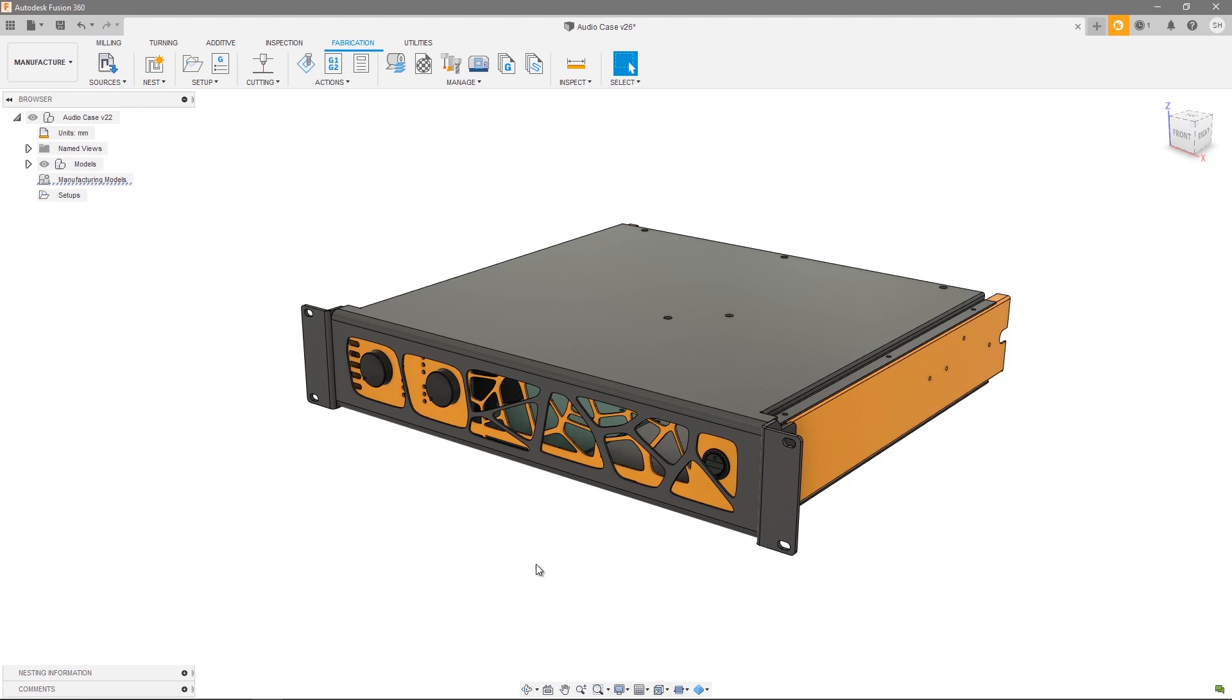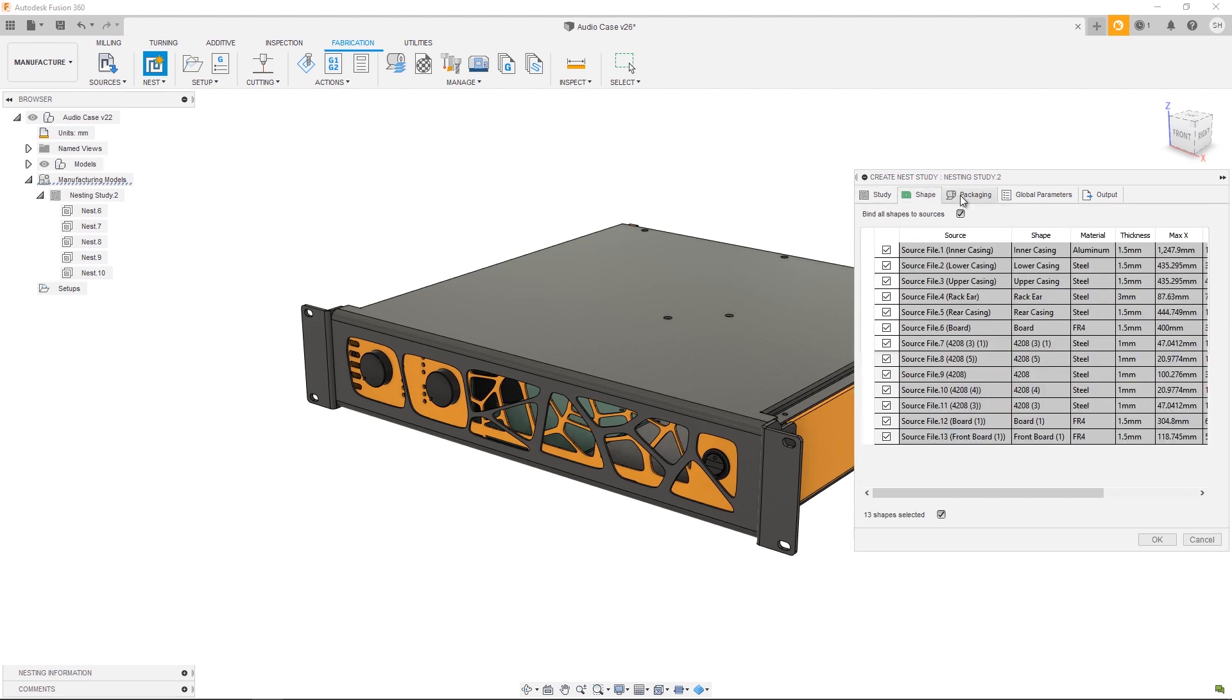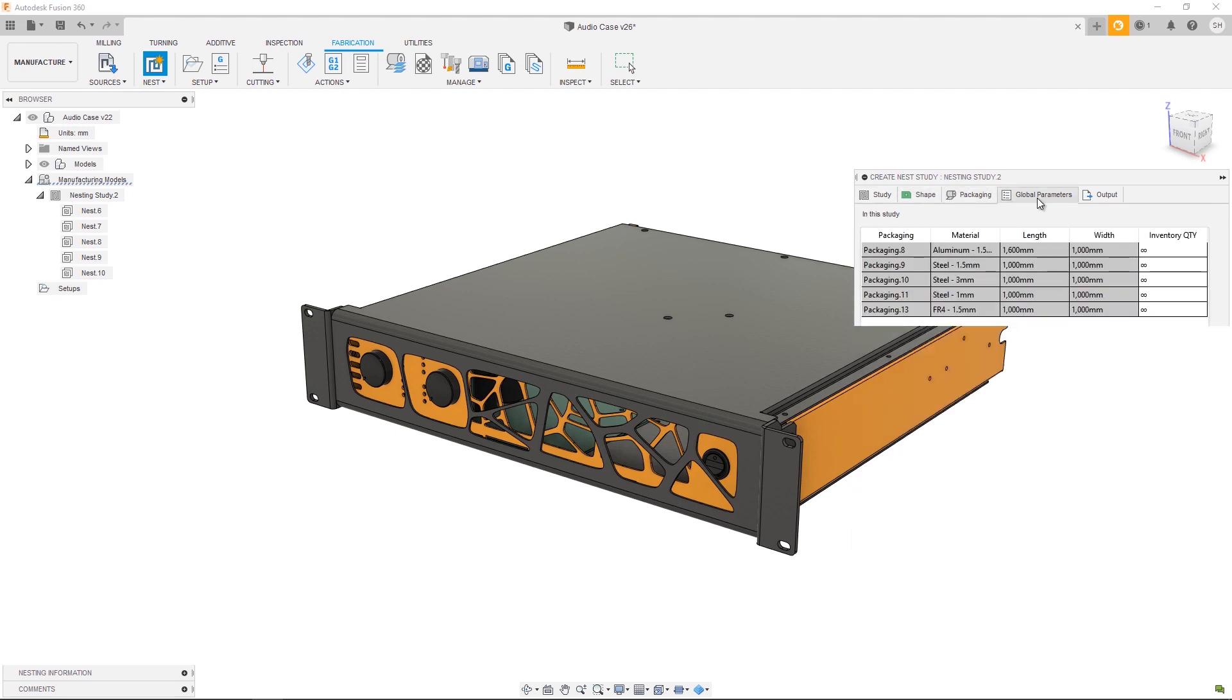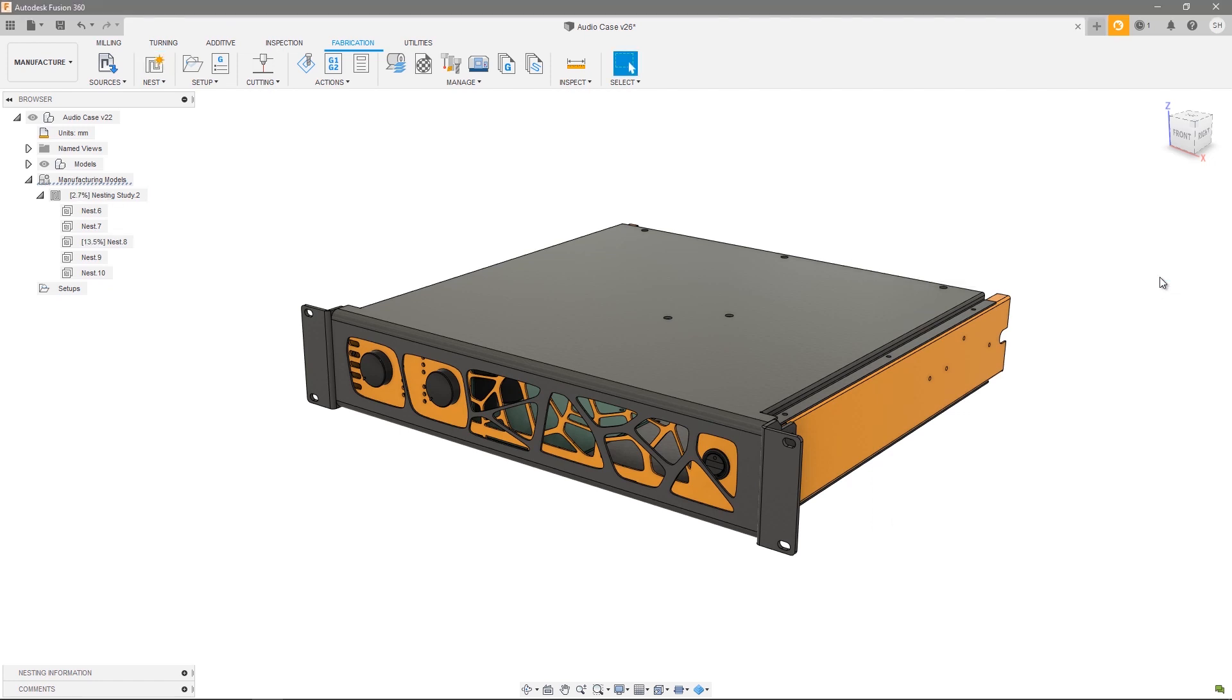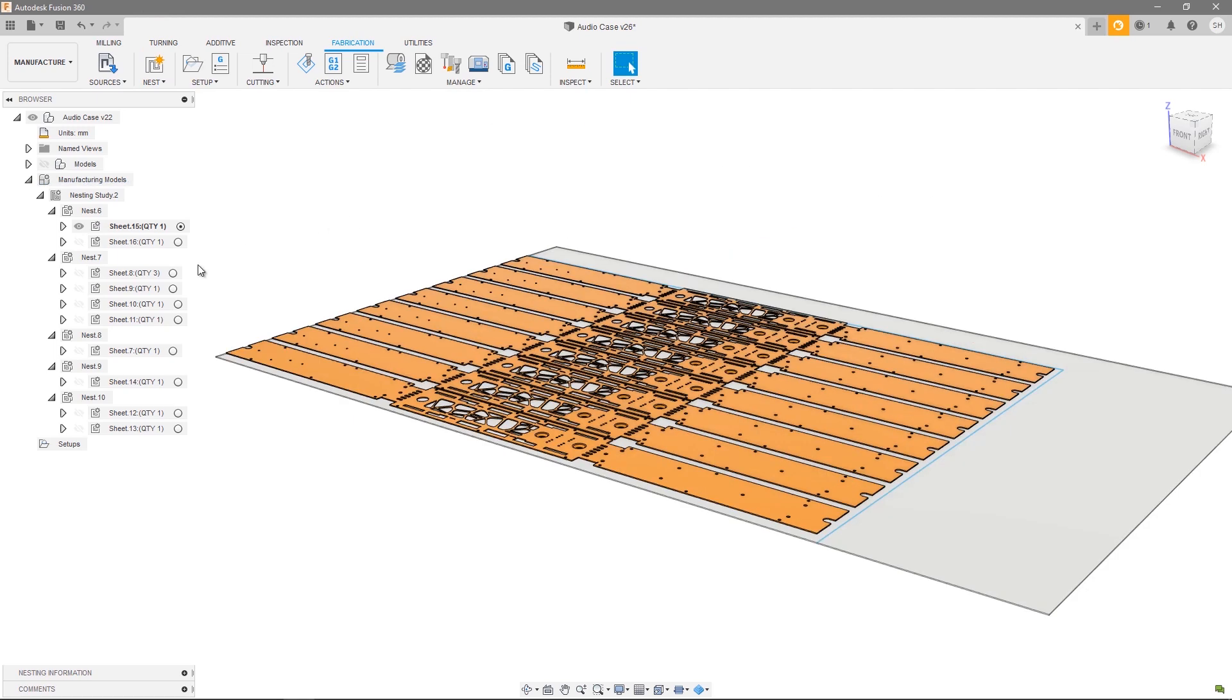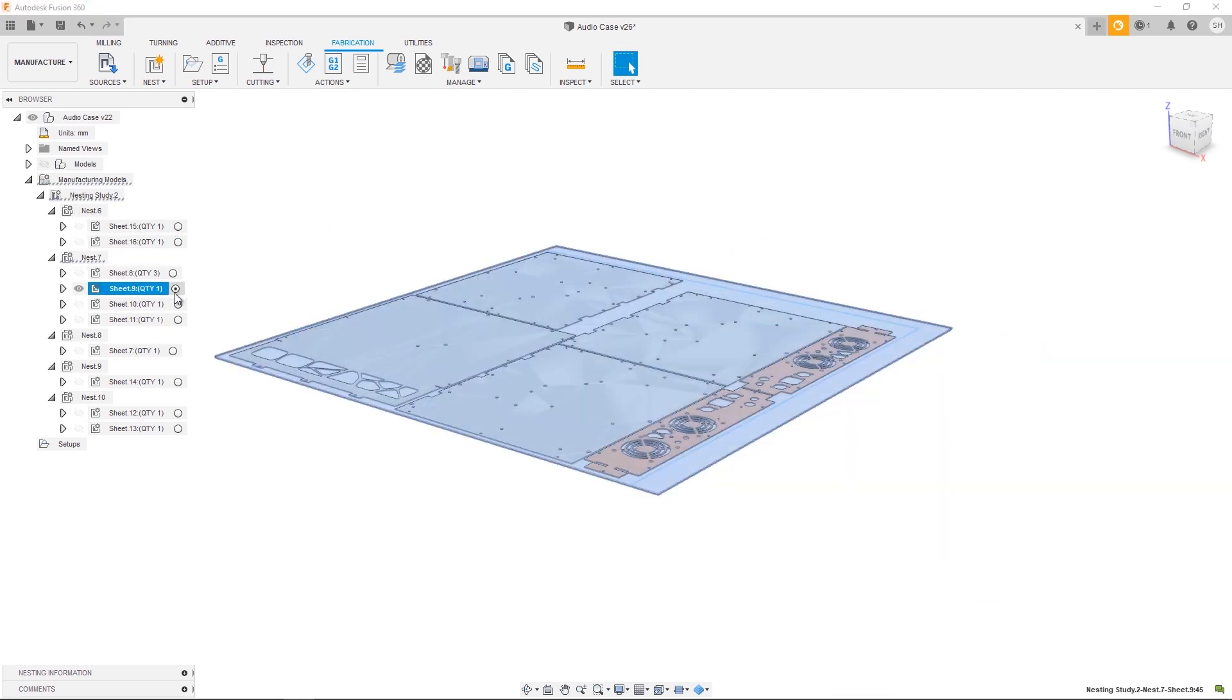So let's go ahead and create a nest study. In this particular order you want to set a job quantity of 10. I'm happy with my shapes packaging, global parameters, and output, so let's just go ahead and press OK. As you can see, we have a series of sheets containing all the components we need to make 10 audio cases.